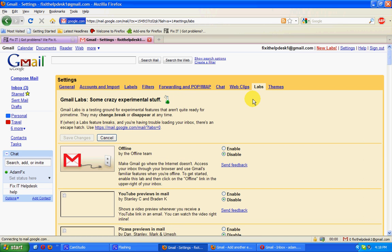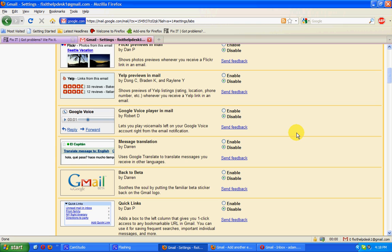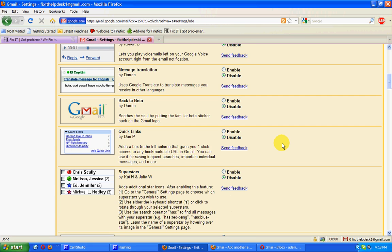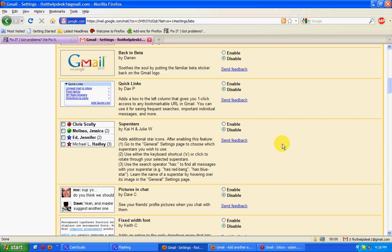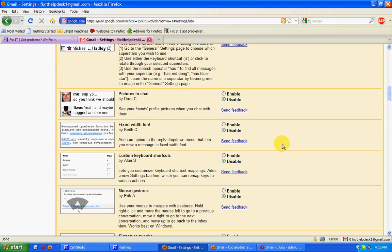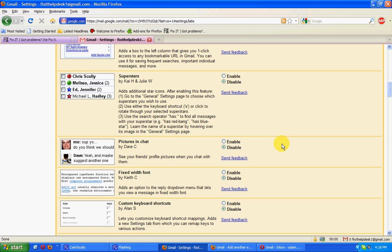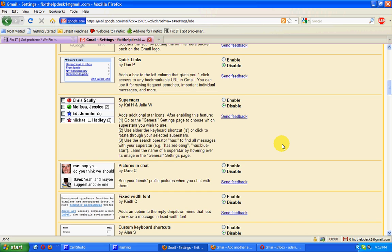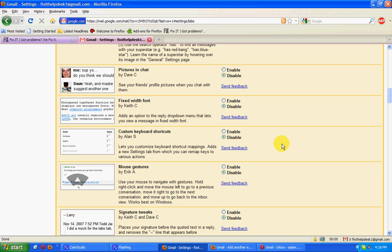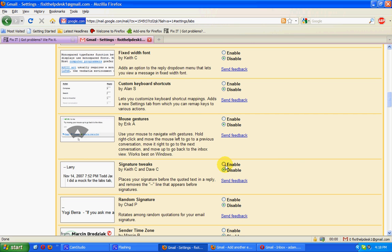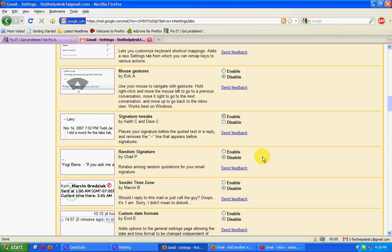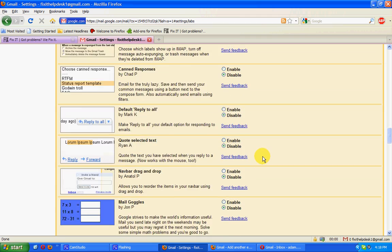Going to Labs, enabling some of the extra functionality available. One I like is called Signature Tweaks. Normally, the signature goes at the bottom after all replies, which isn't very useful. This will place it at the end of your latest comment.